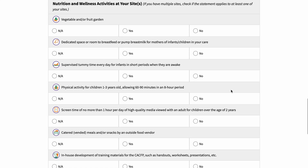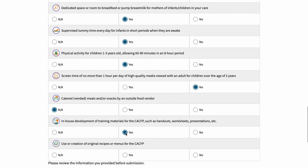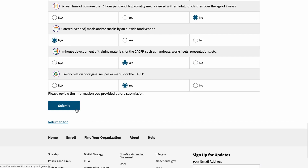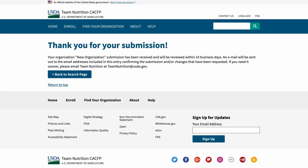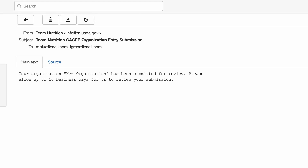The last section is a list of questions about nutrition and wellness activities at your site. You are required to answer all applicable questions. Once you complete the form, please make sure to review the information you provided before submitting it. Click Submit after reviewing all the information. A submission confirmation message is displayed and an email will be sent to the email addresses for the primary point of contact and the alternate point of contact that you provided. The email will confirm that the application has been submitted and will be reviewed within 10 business days.